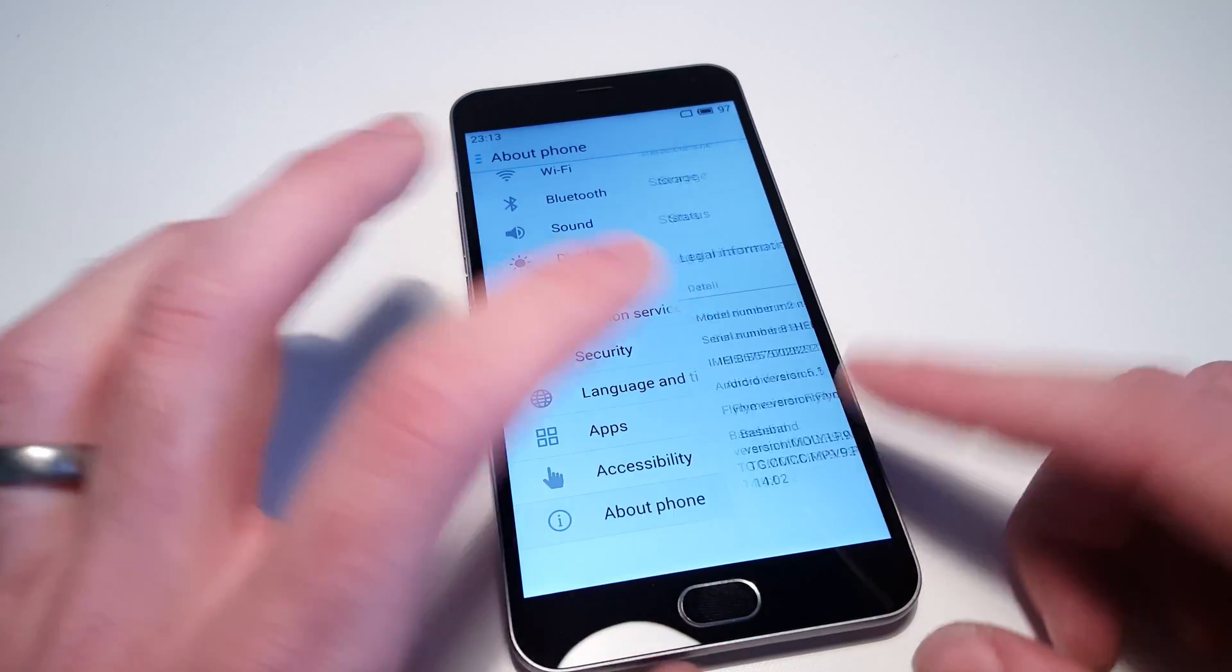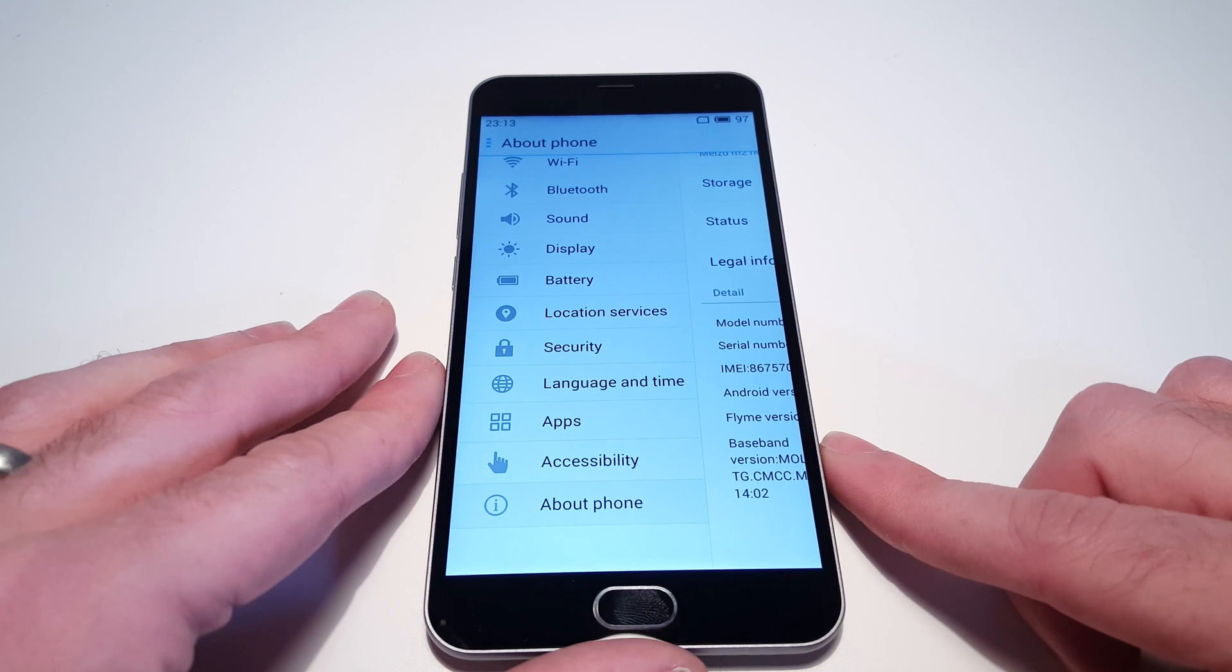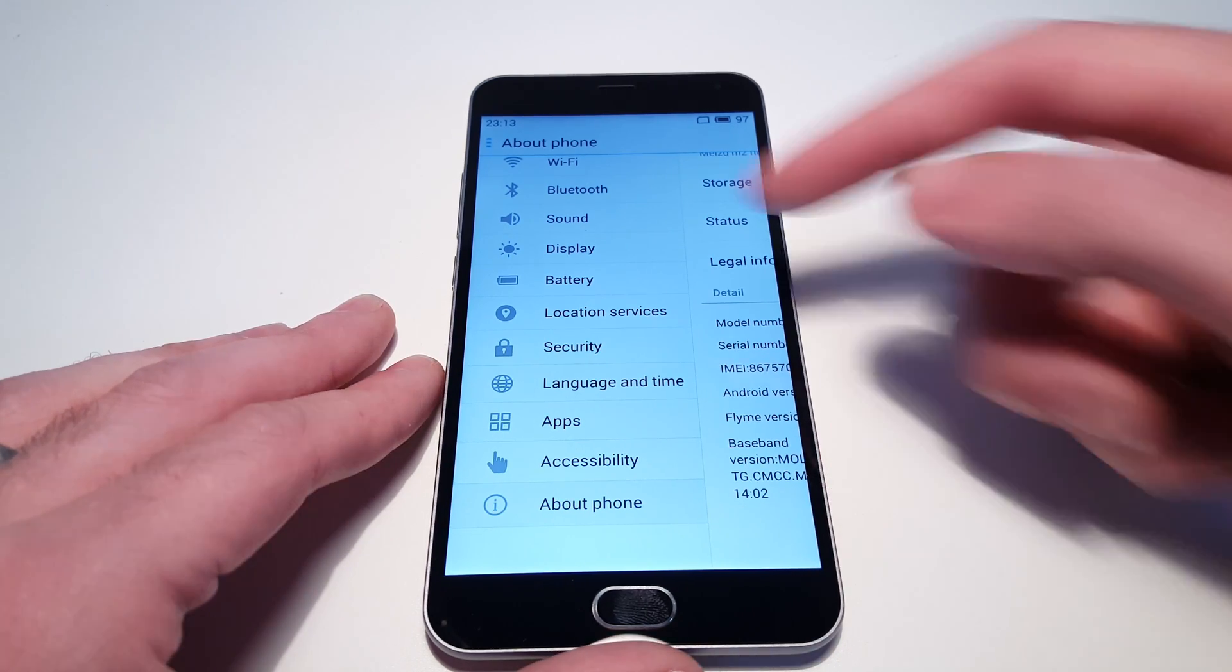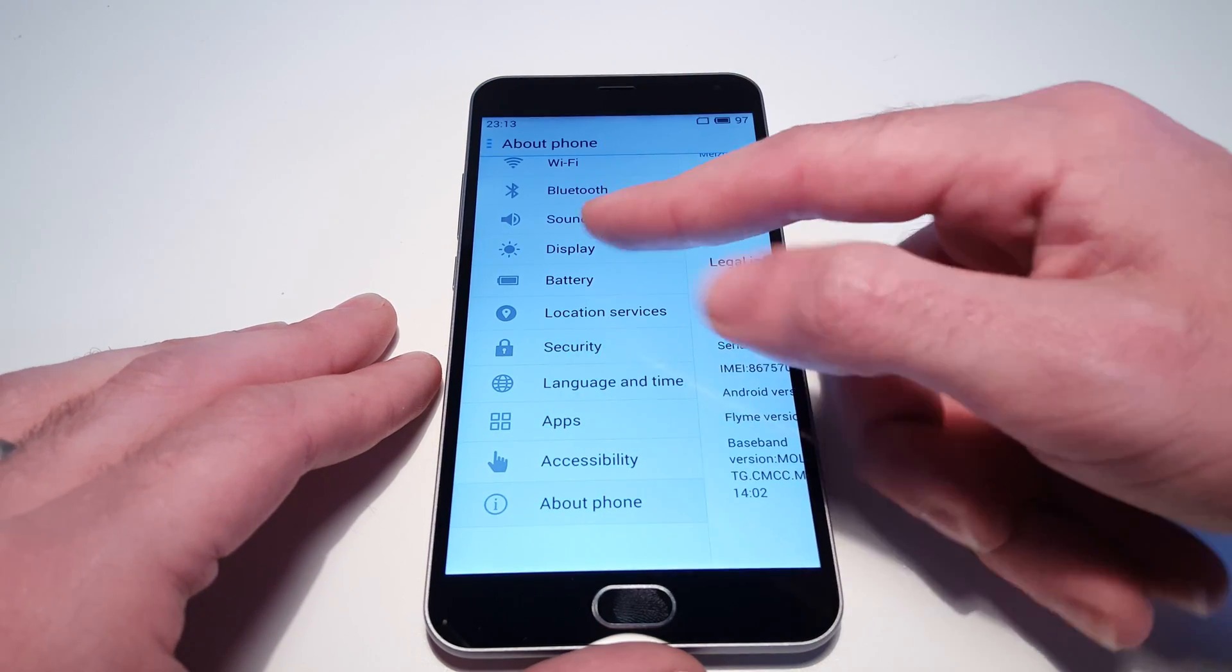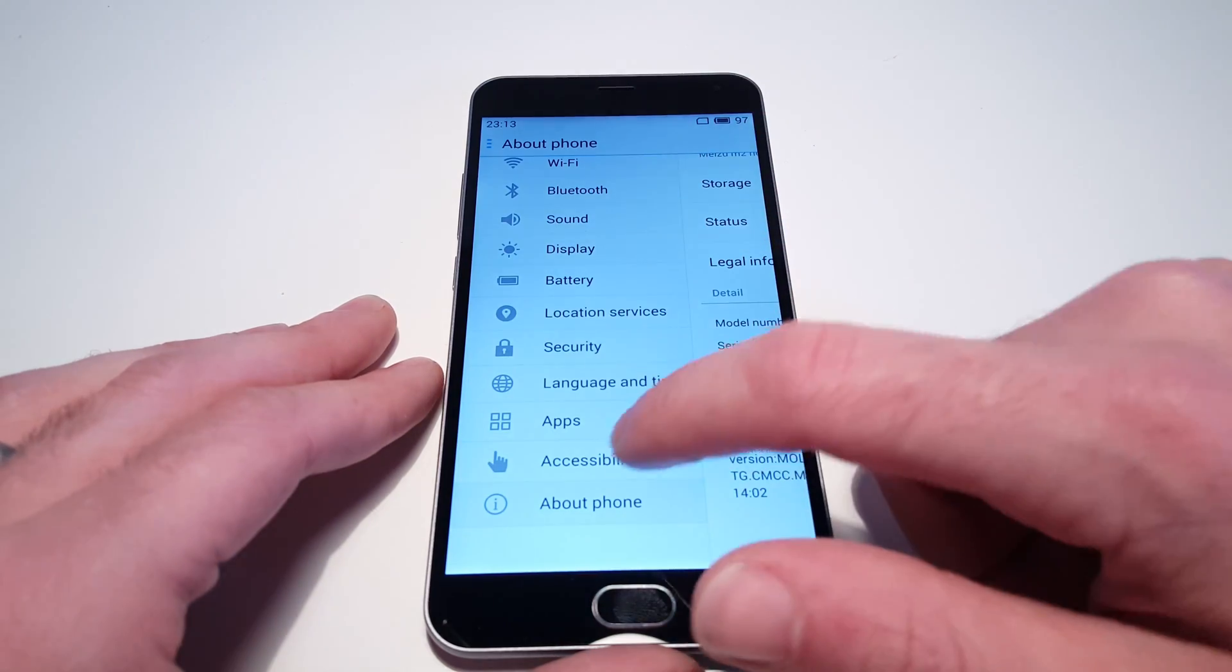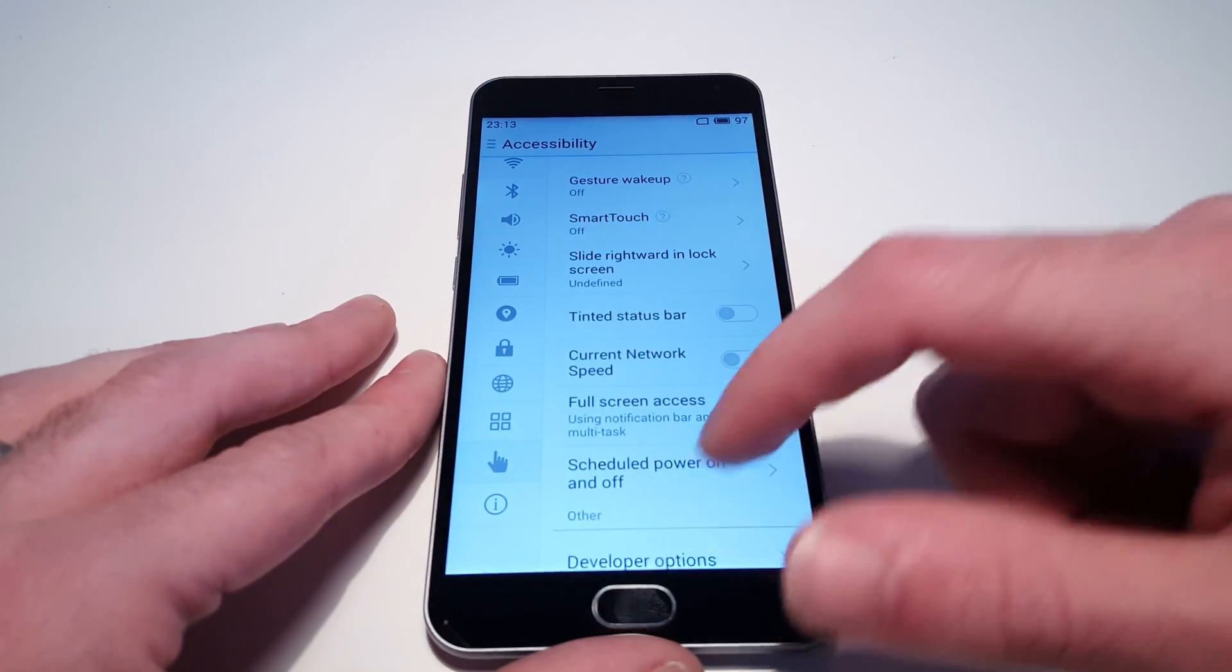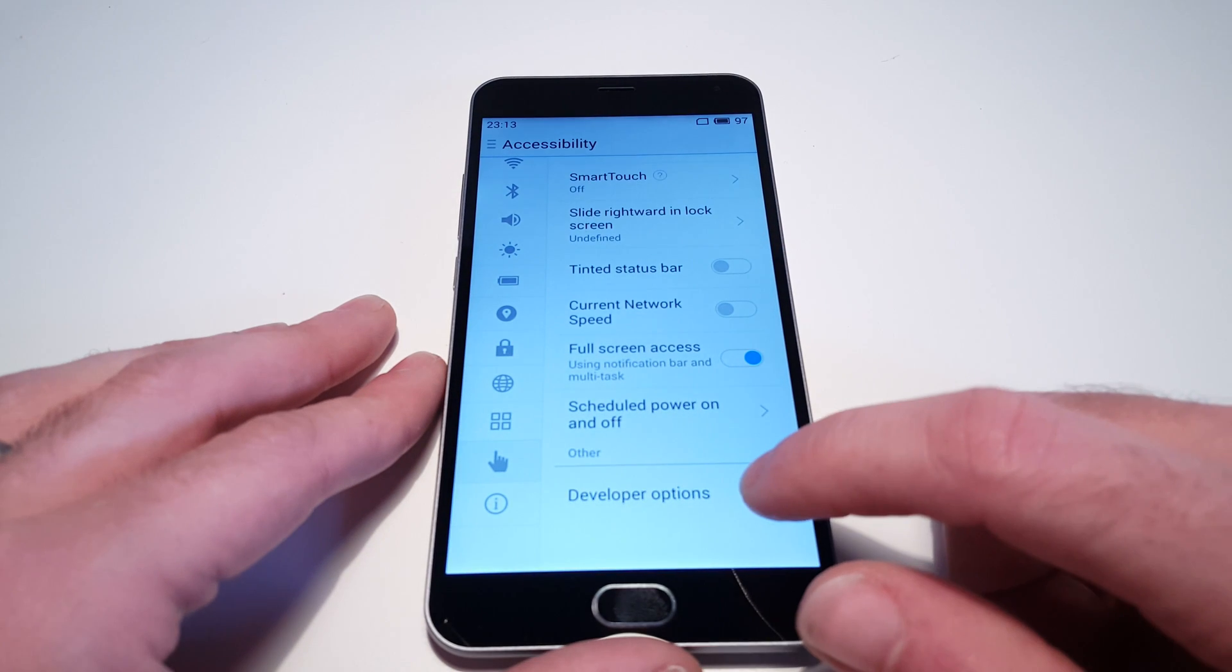They're just in a different place from where you typically find them on an Android phone. Normally you'd expect to see them in this list in settings. Instead, if we go into Accessibility, we will see the bottom option.